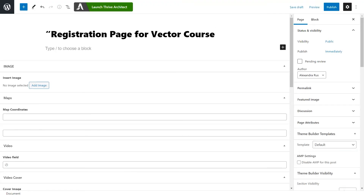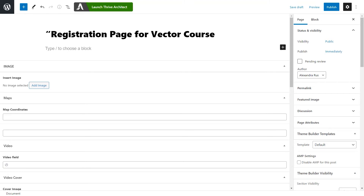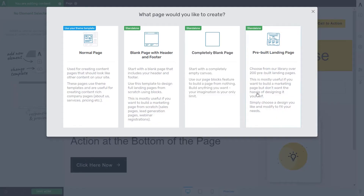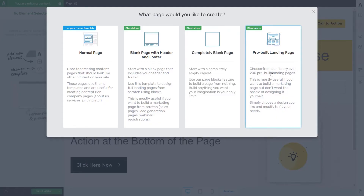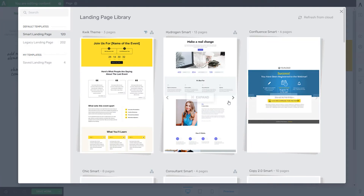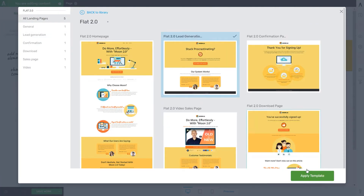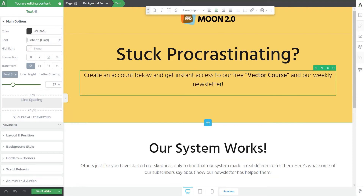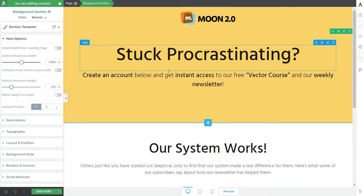Let's call it Registration Page for Vector Course. Now publish it and launch it with Thrive Architect. Feel free to use the elements or templates from the Thrive Visual Editor to create the page you need. I'll use a predefined template and then customize various parts to match my offer. I've added text that says: 'Create an account below and get instant access to our free Vector Course and our weekly newsletter' — so users know they'll be added to our mailing list.